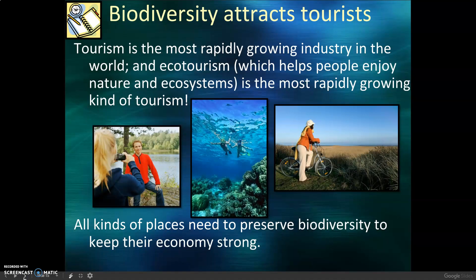Biodiversity attracts tourists. Tourism is the most rapidly growing industry in the world, and ecotourism — which helps people enjoy nature and ecosystems — is the most rapidly growing kind of tourism. All kinds of places need to preserve biodiversity to keep their economy strong.